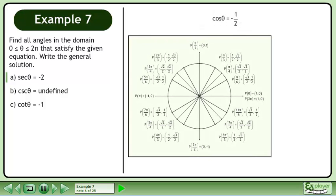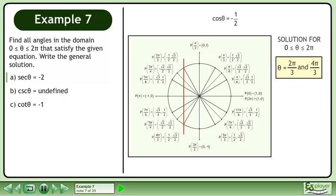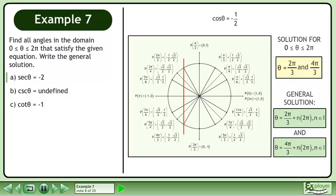Bringing up the unit circle, cos θ = −1/2 at 2π/3 and 4π/3. The general solution is 2π/3 + n·2π where n belongs to the set of integers, and 4π/3 + n·2π where n belongs to the set of integers.